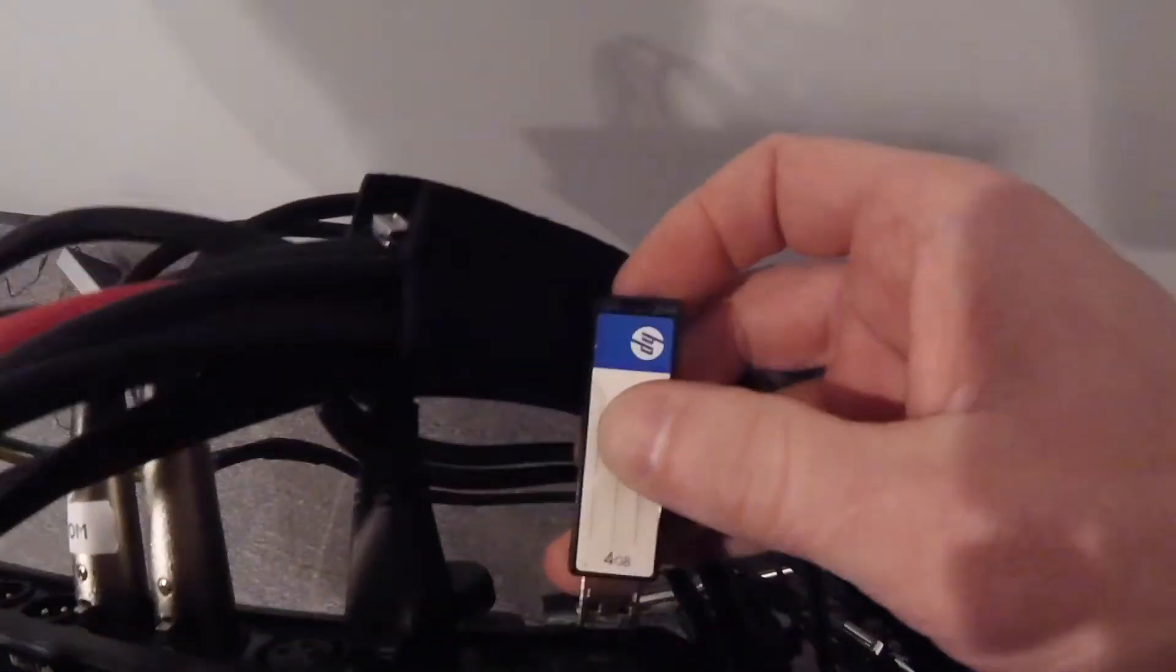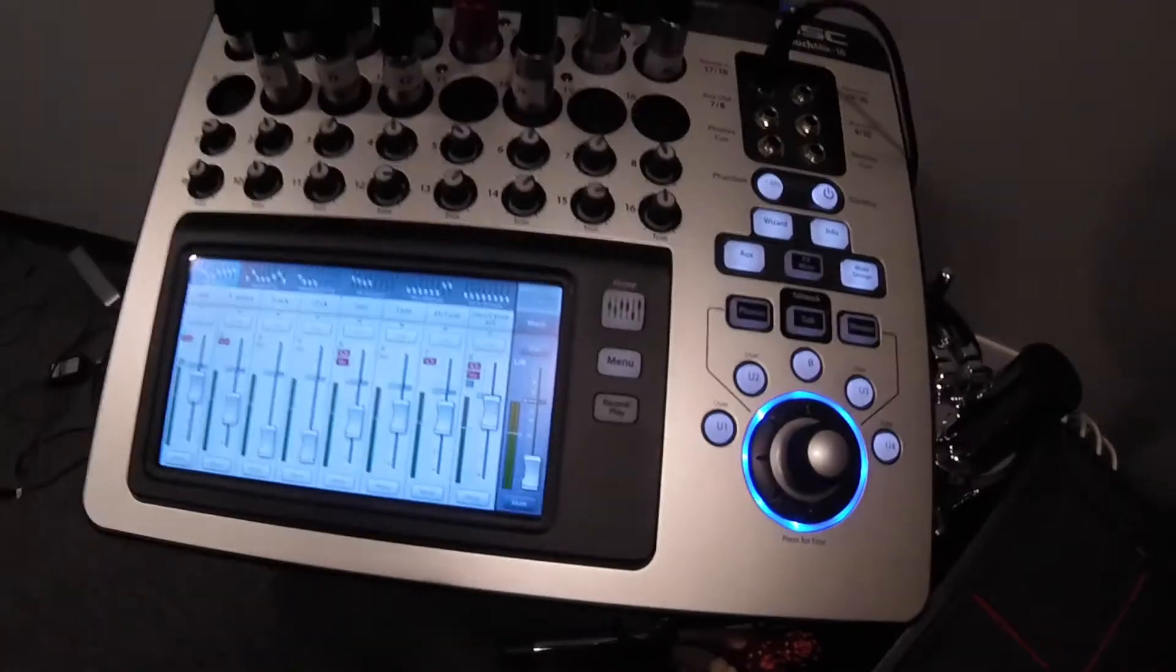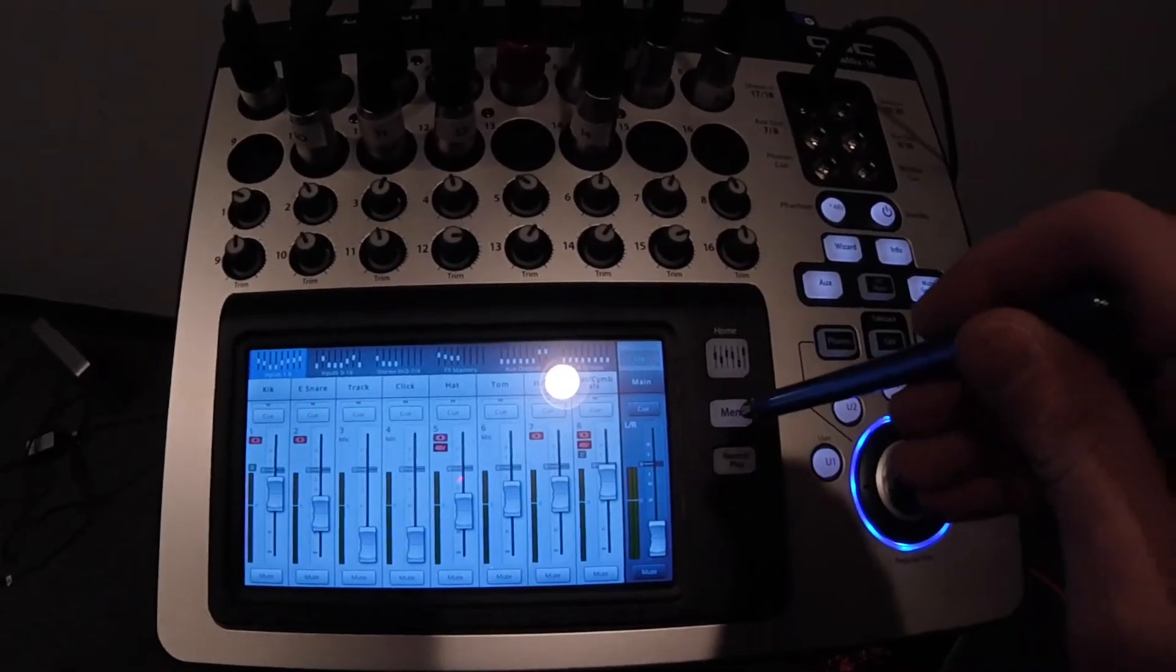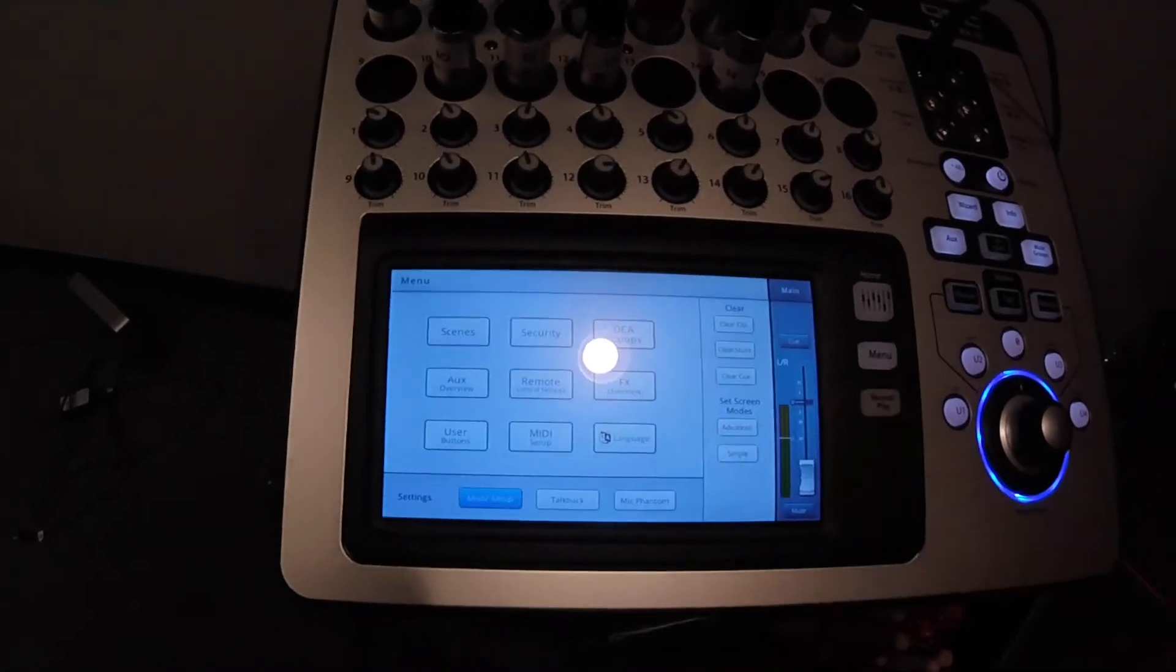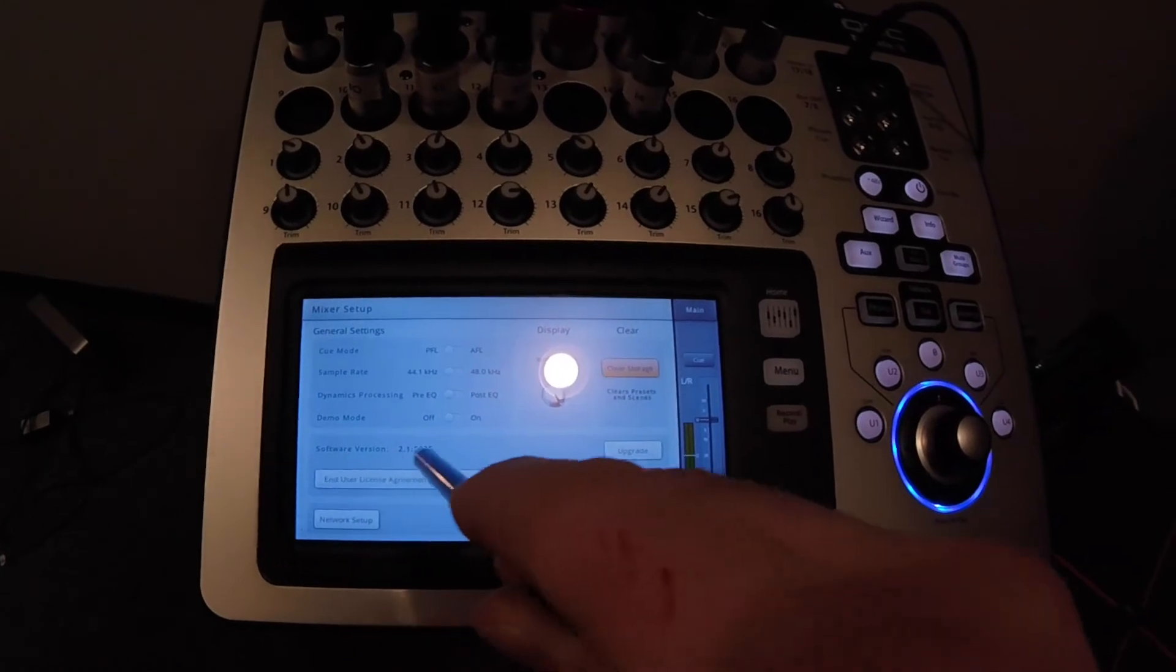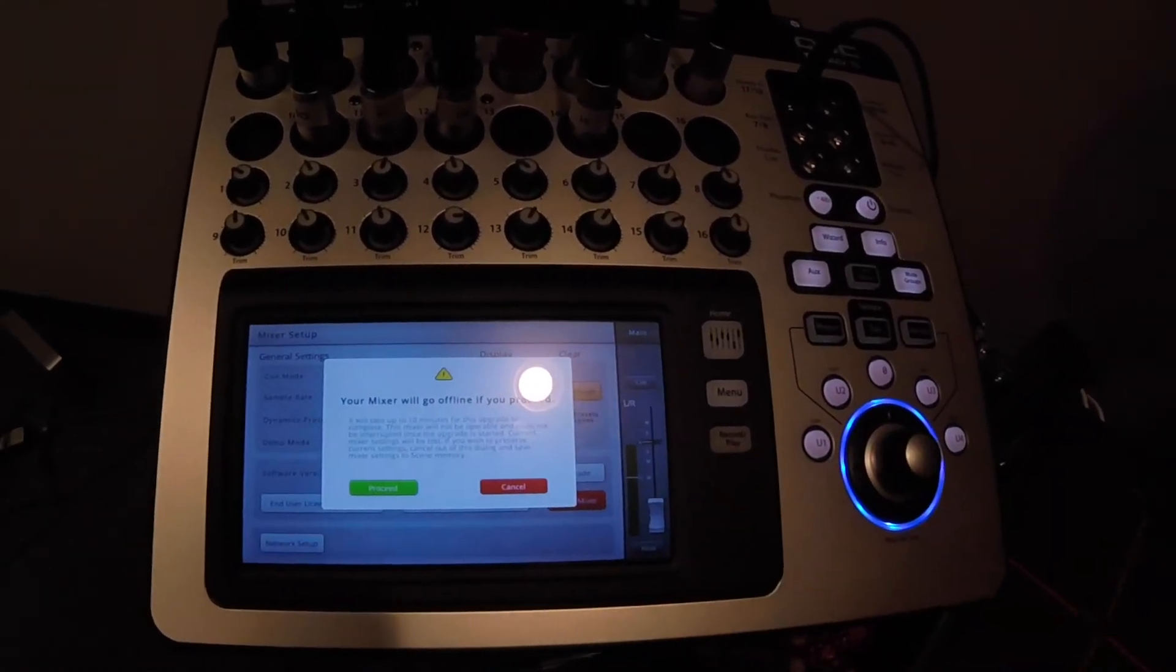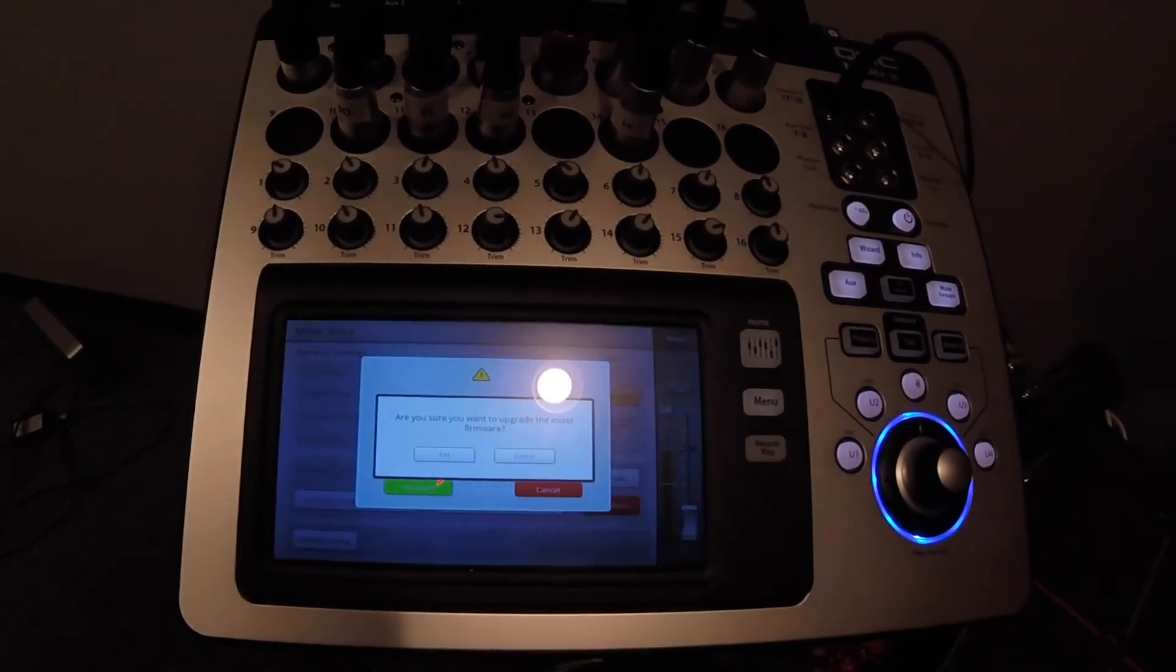I'm going to plug it into the back of the board. And what we're going to do now, go to the menu, Mixer Setup, and you can see your current version of your software you have. So I'm on like 2.1, so it's obviously old, so I'm going to do the upgrade. So you click Upgrade, click Proceed. It's going to want you to confirm it again, click Yes.